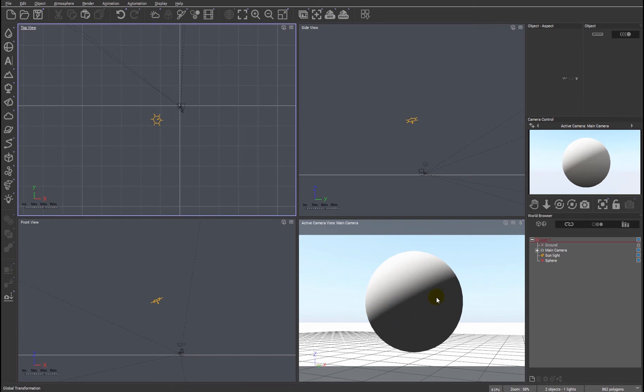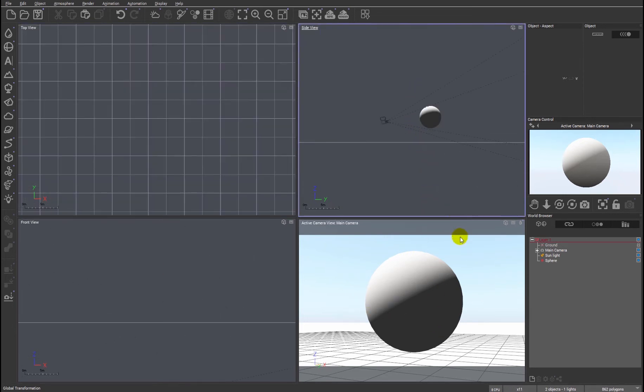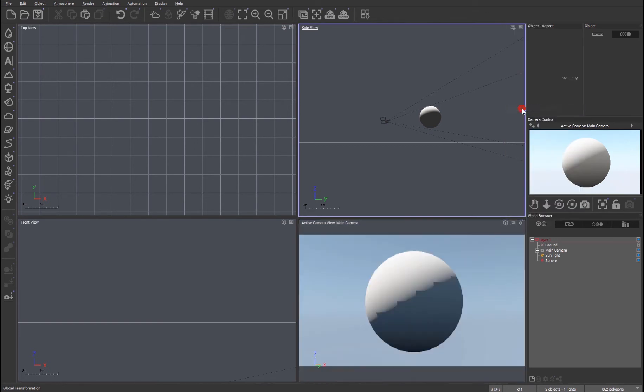So we've got a very simple scene, you can see there's just a sphere, which we're going to use initially to look at one of the features. So if I turn on interactive path tracing, we've got the sphere.